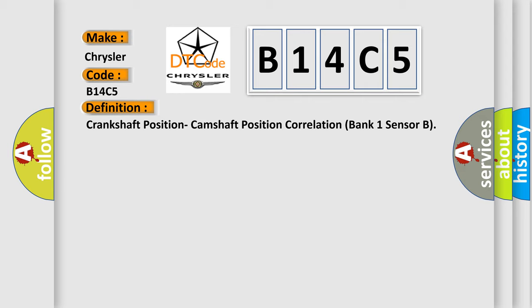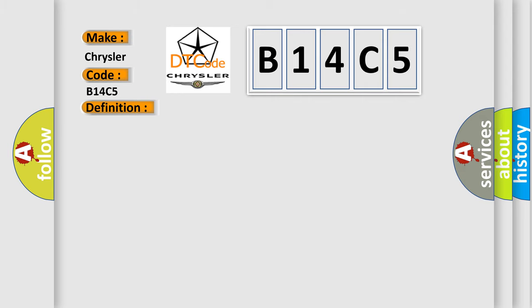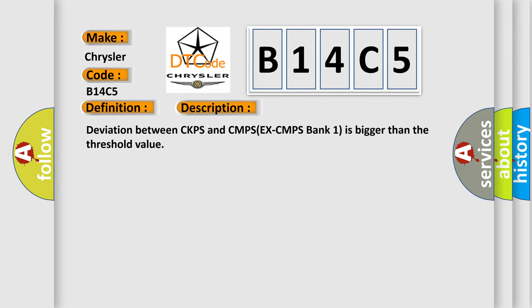And now this is a short description of this DTC code: Deviation between CKPS and CMPS (EX-CMPS Bank 1) is bigger than the threshold value.